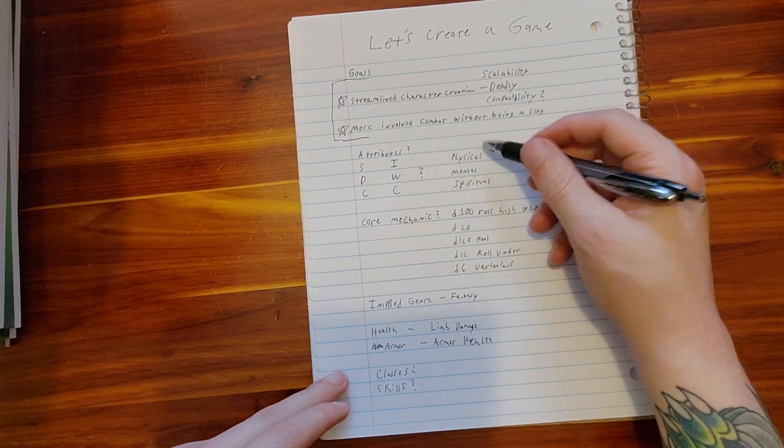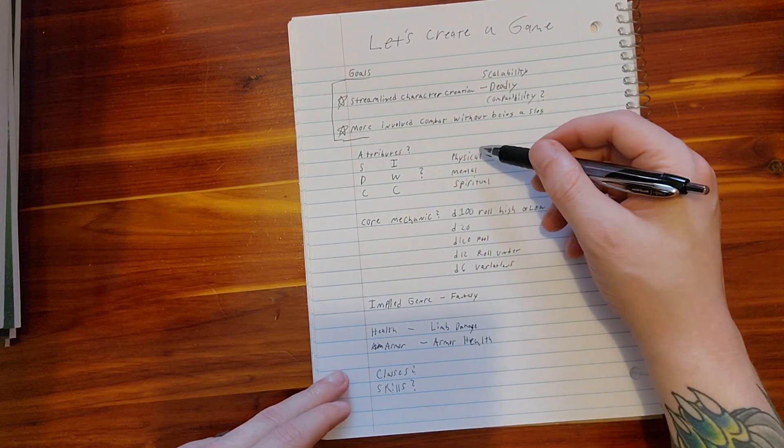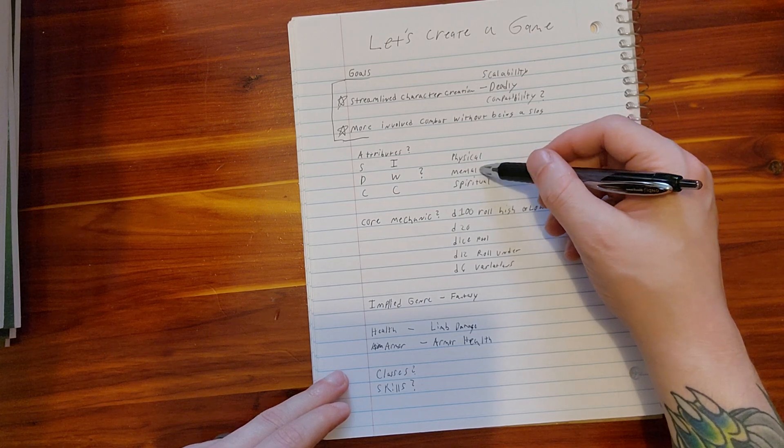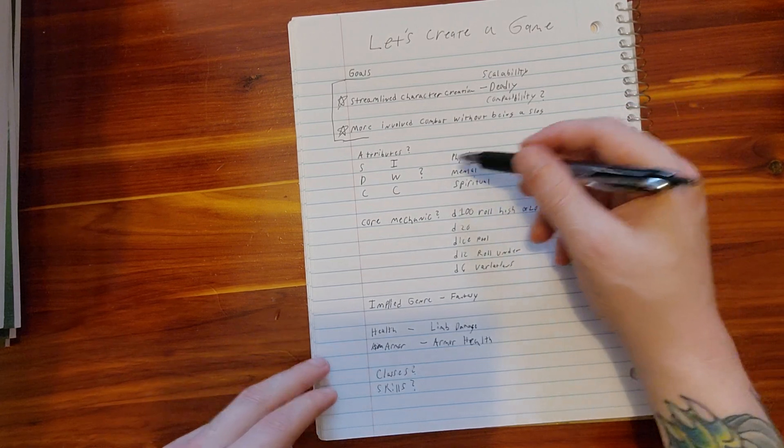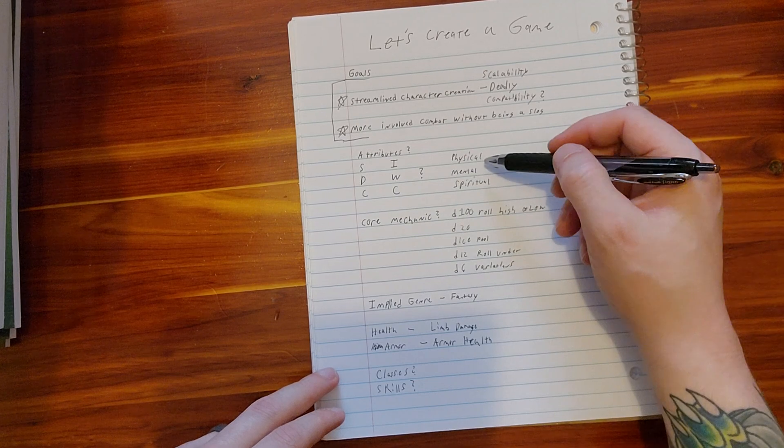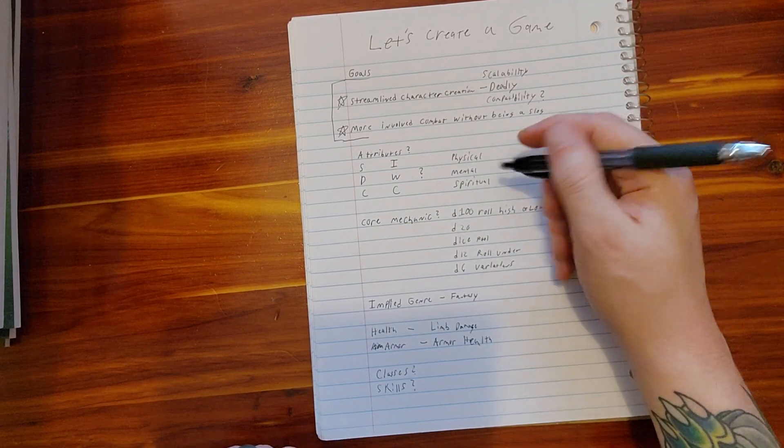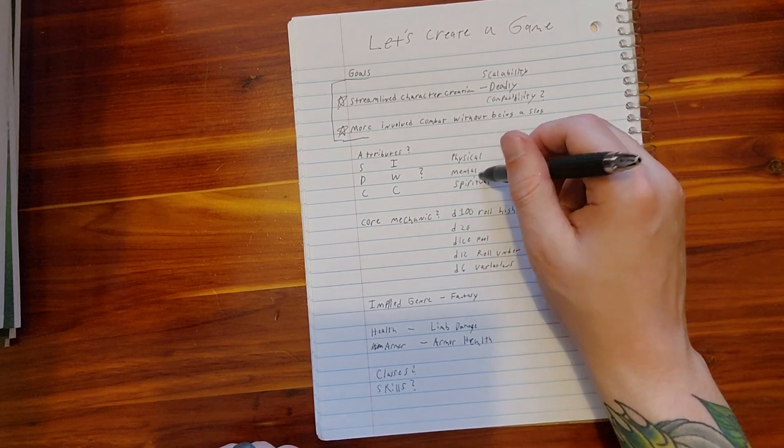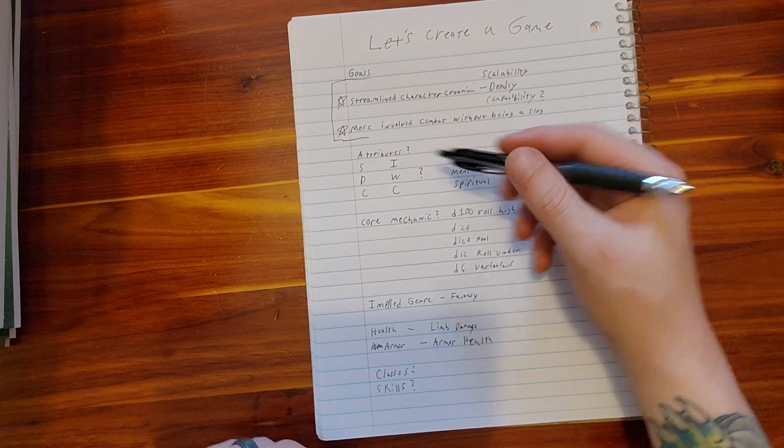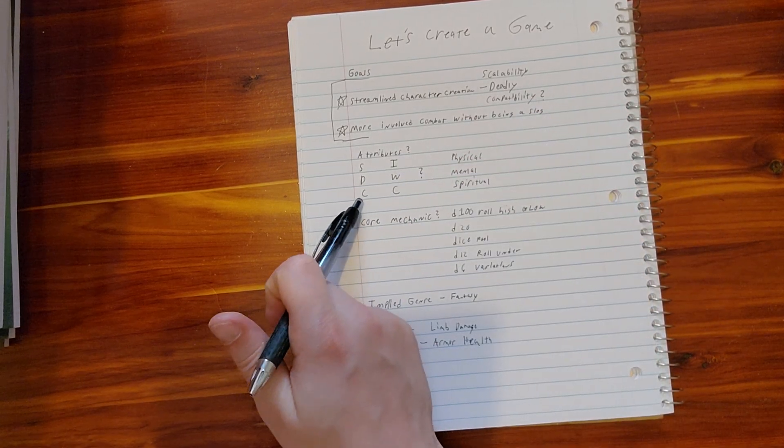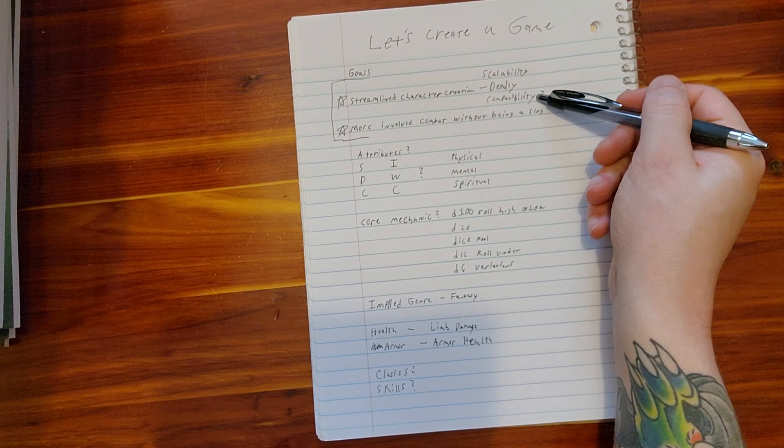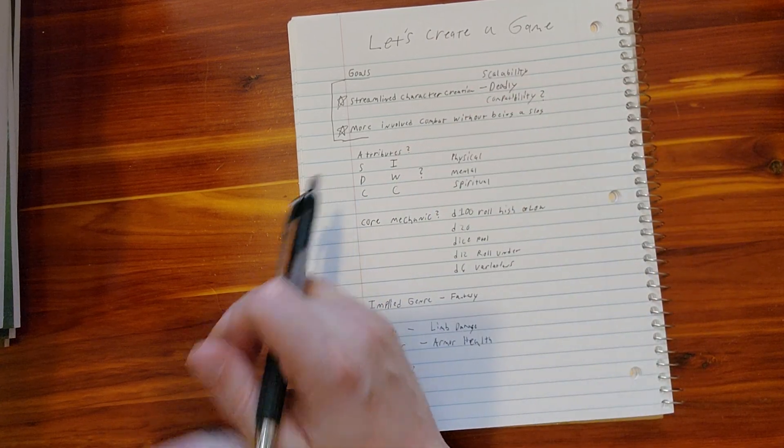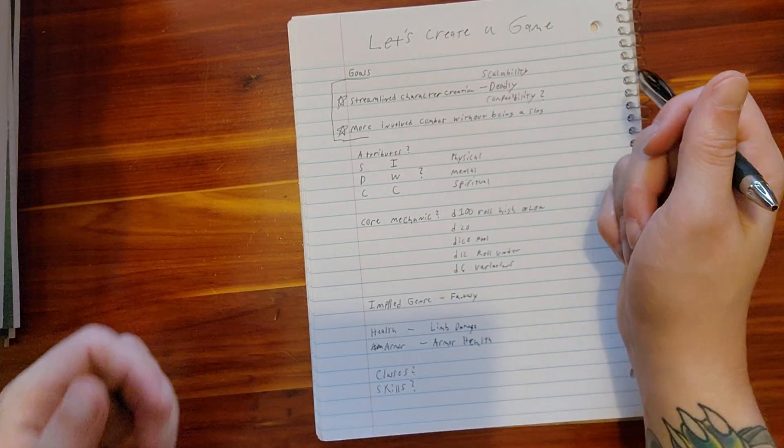On the flip side of that, do we want something as minimalistic as physical, mental, spiritual, or can it be somewhere in between these two? I more so do not want to go as minimalistic as these just three. I'm not opposed to keeping the standard six just because of compatibility reasons, but I'm also open to mixing it up.